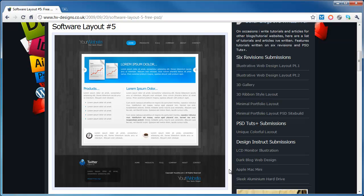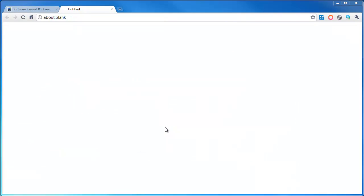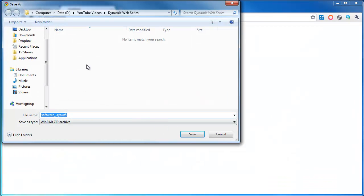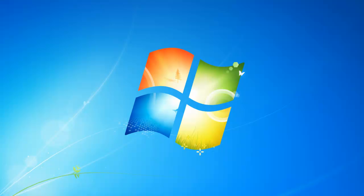Click on the download PSD file and save that somewhere on your PC. So now we've done that, let's open that up in Photoshop.